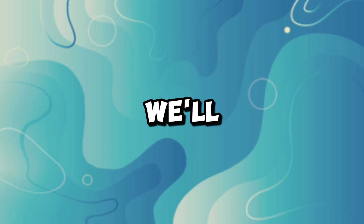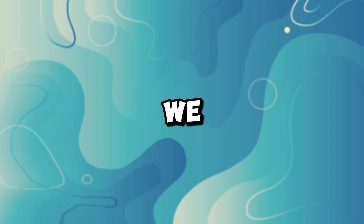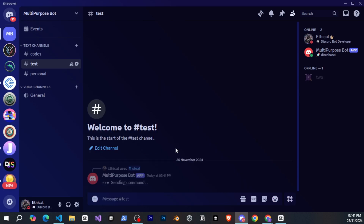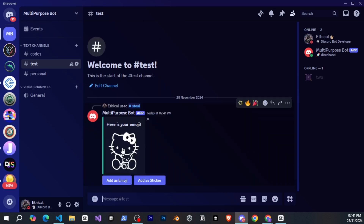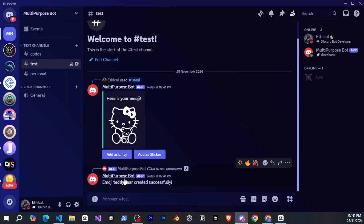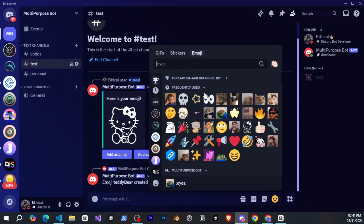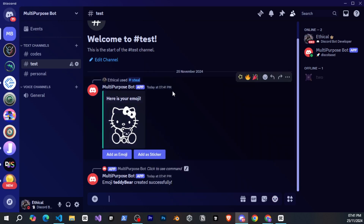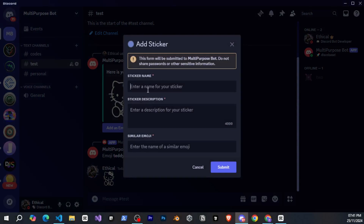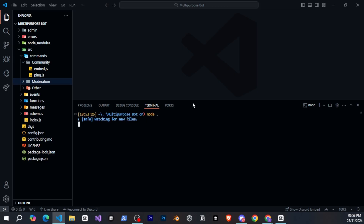Now, let's see what we'll create today. We will make a command where you run the command, select an emoji, and send it. Then an embed will appear asking whether you want to add it as an emoji or as a sticker. If you click on add as emoji, a modal will open where you can give the emoji a name, and it will be added to the server. The same process will apply for stickers, but the sticker will contain some more text inputs. So, let's get started.